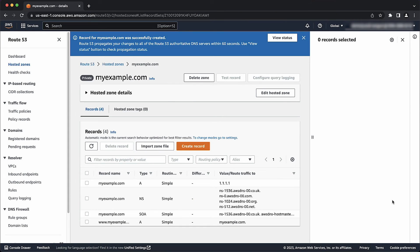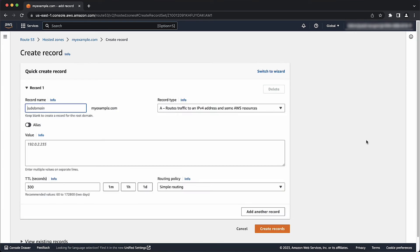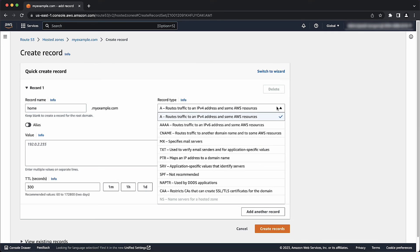Again, from your hosted zone, select create record. Enter your subdomain that you want to redirect from. Switch the record type to CNAME.